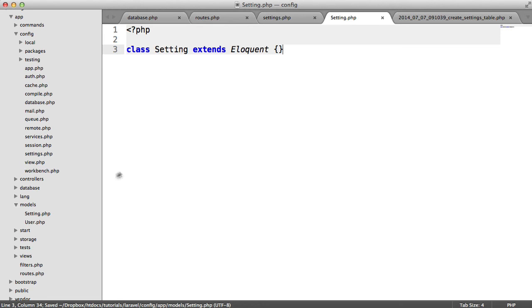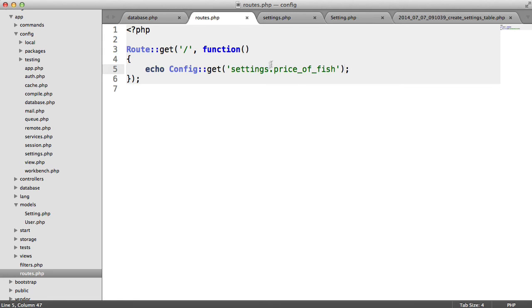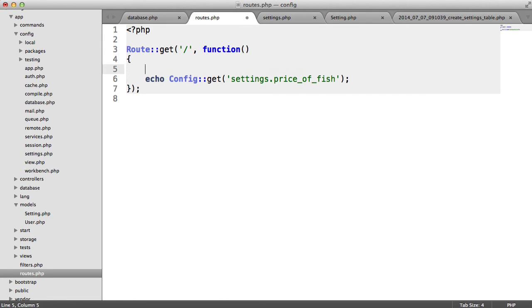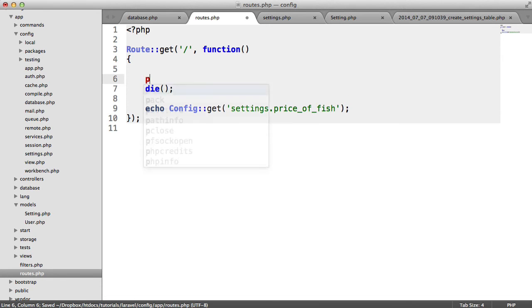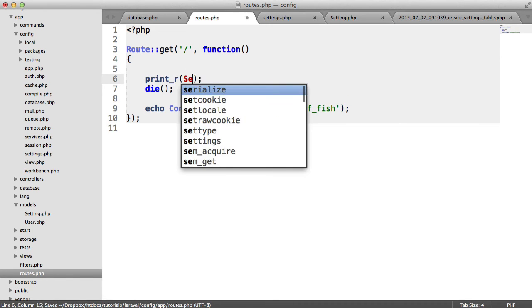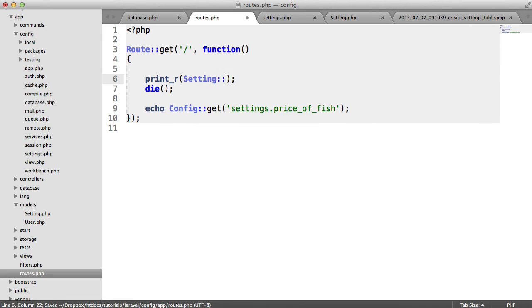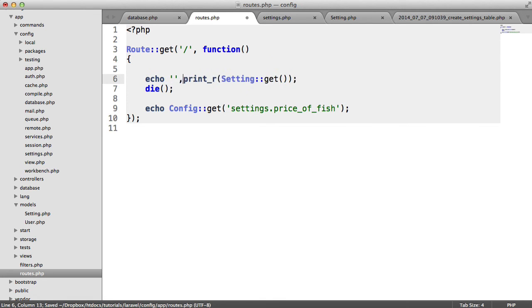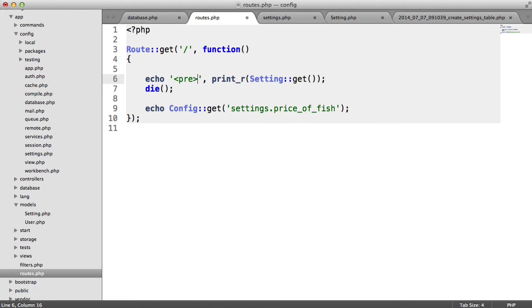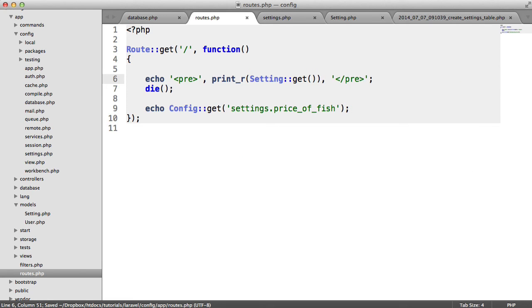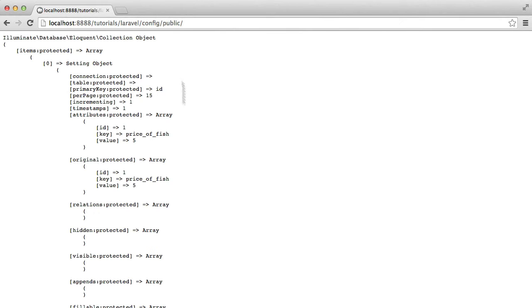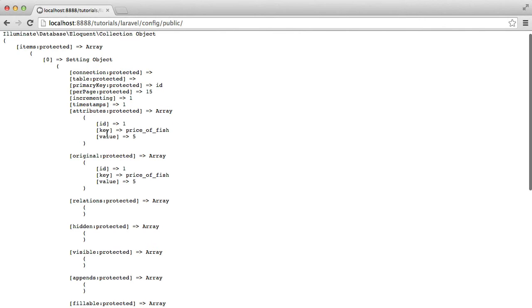So now we have the ability to actually do something like let's just test this here. Let's do a print_r on setting get and I guess we'll just wrap that in pre-tags like so. So now we've got this and we've got the key here and the value. This is coming from the database.